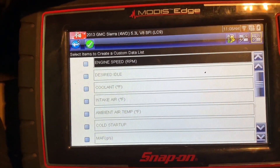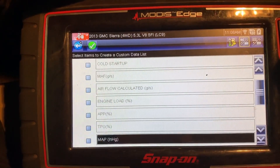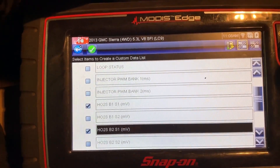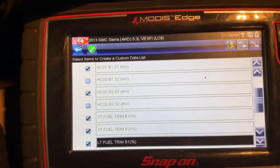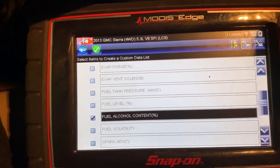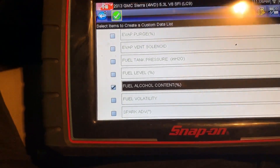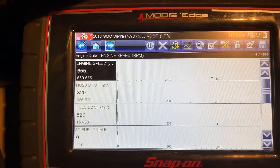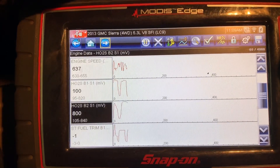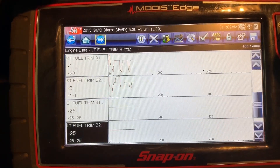Let me get rid of some of these data PIDs that we don't need. I'm used to hitting the no button to select this, but there's a green button that came out in the 19.4 update to select your custom data PID list. The O2 sensors are starting to switch, kind of slow still. Short term is not too bad — it's staying pretty close — but long term is still at negative 25.